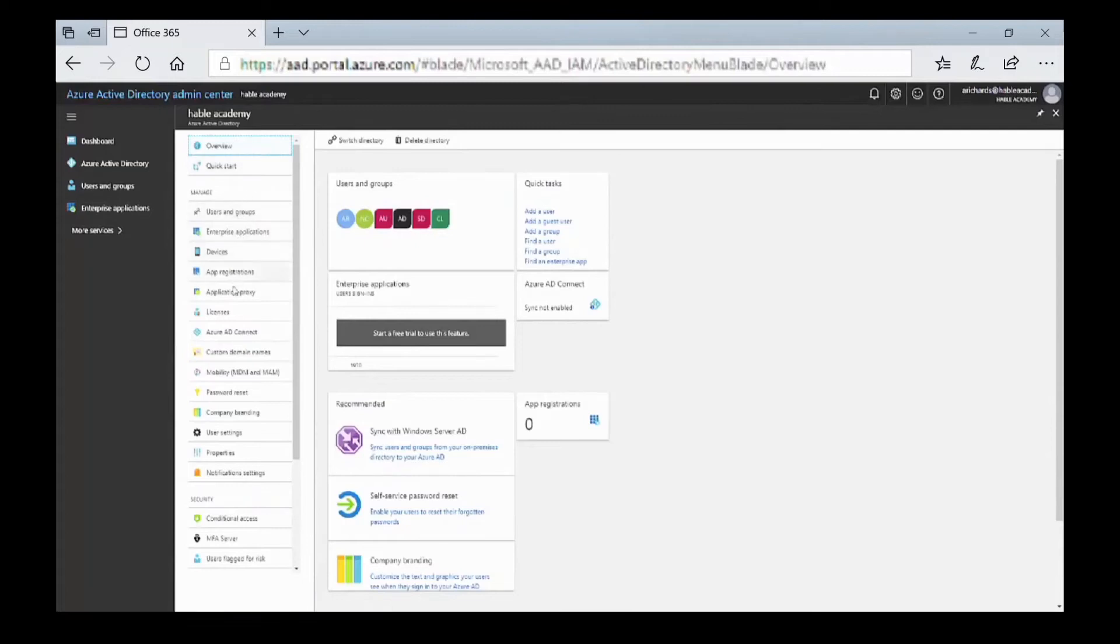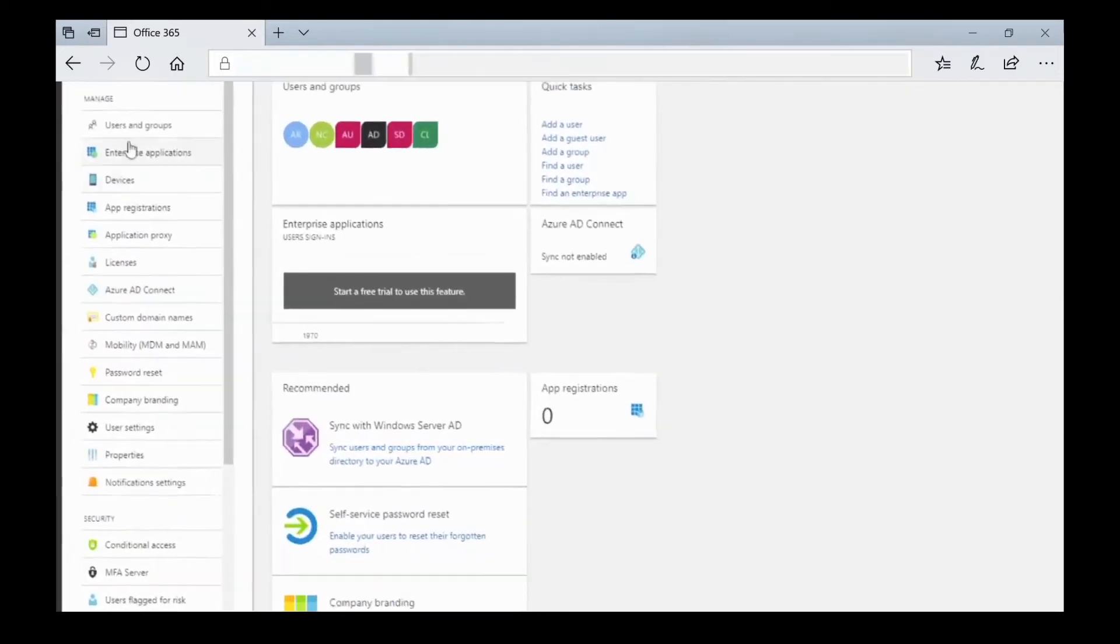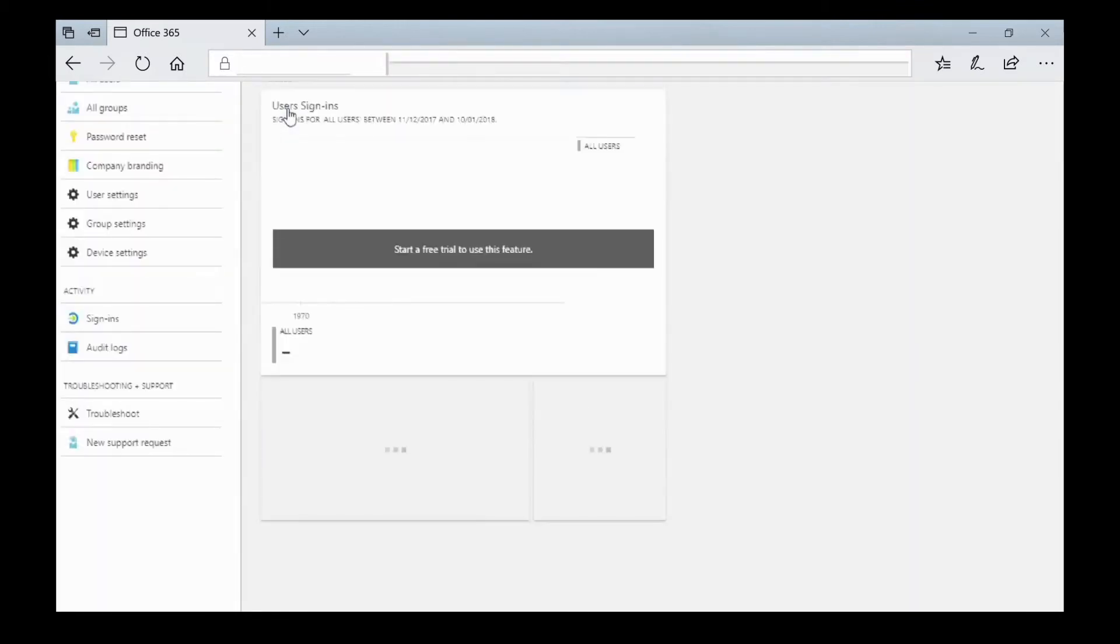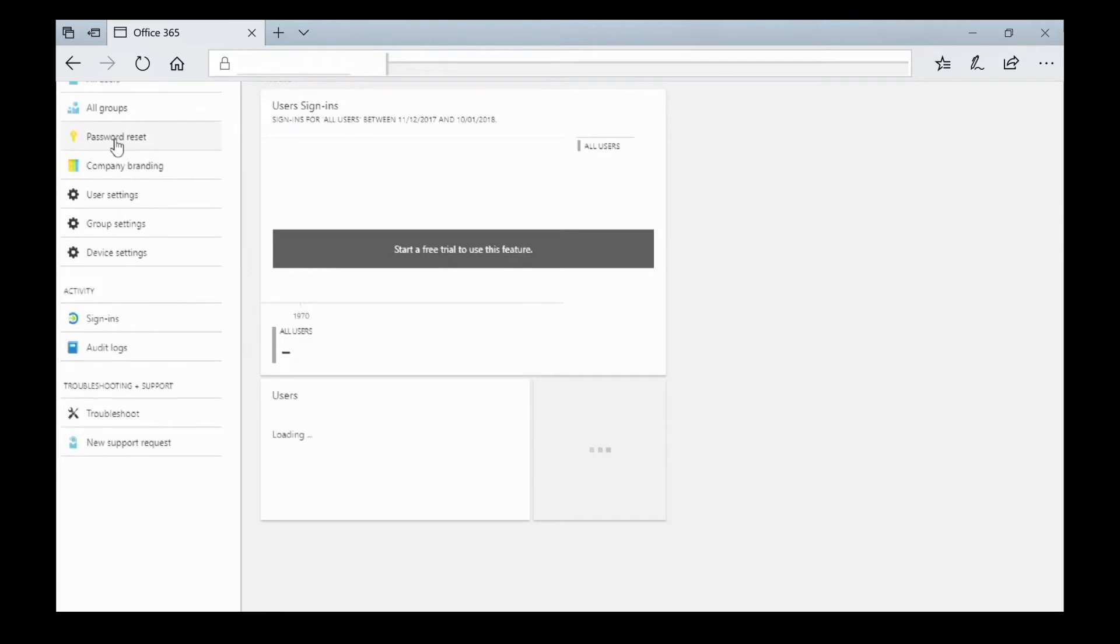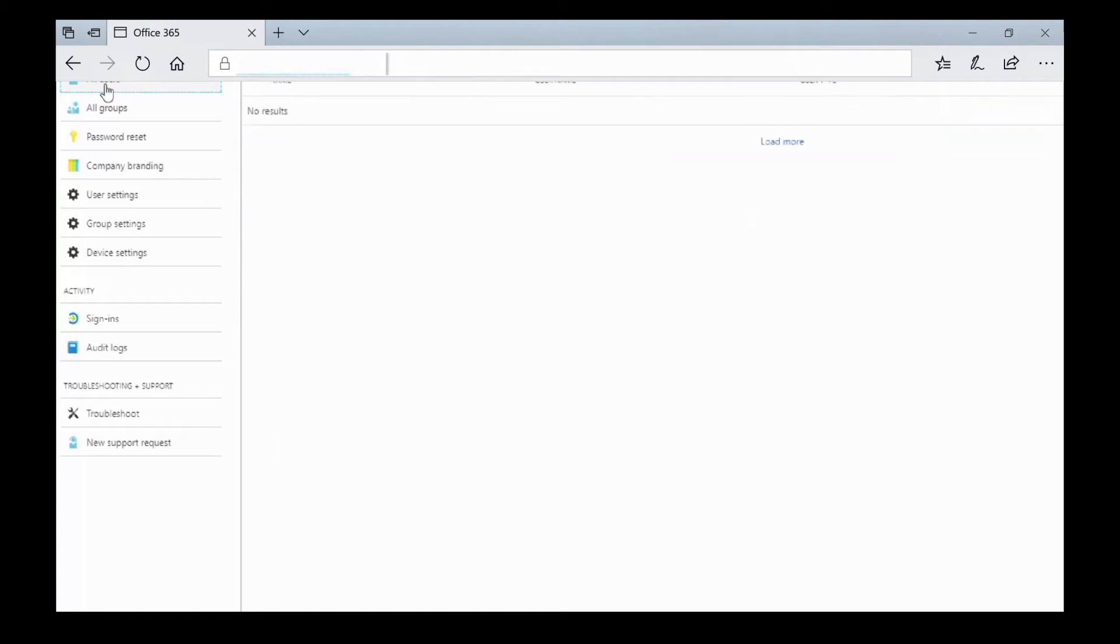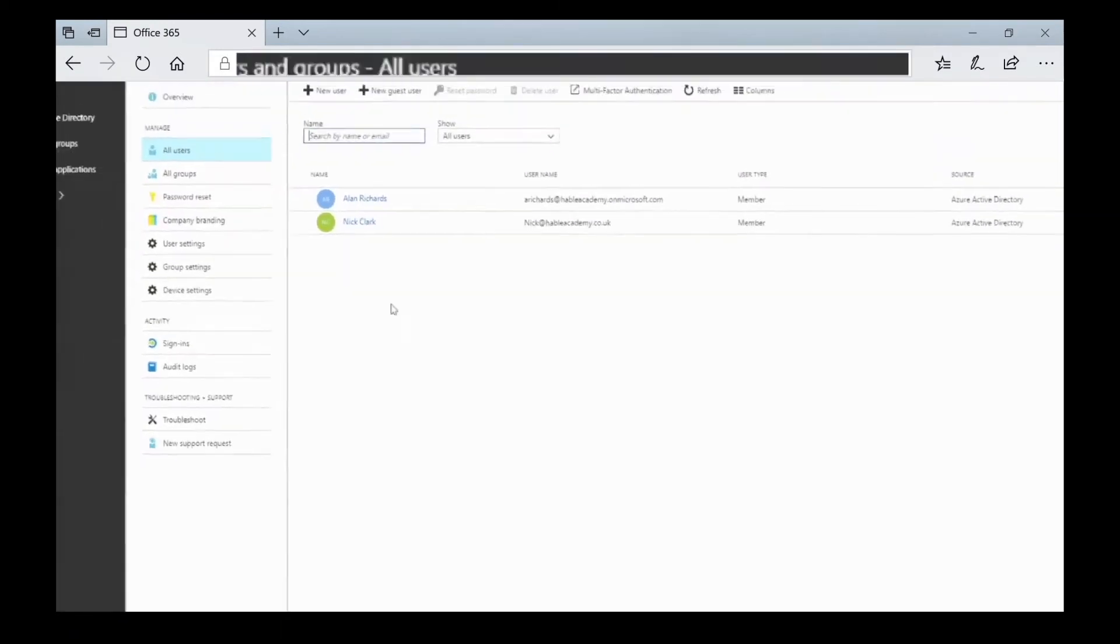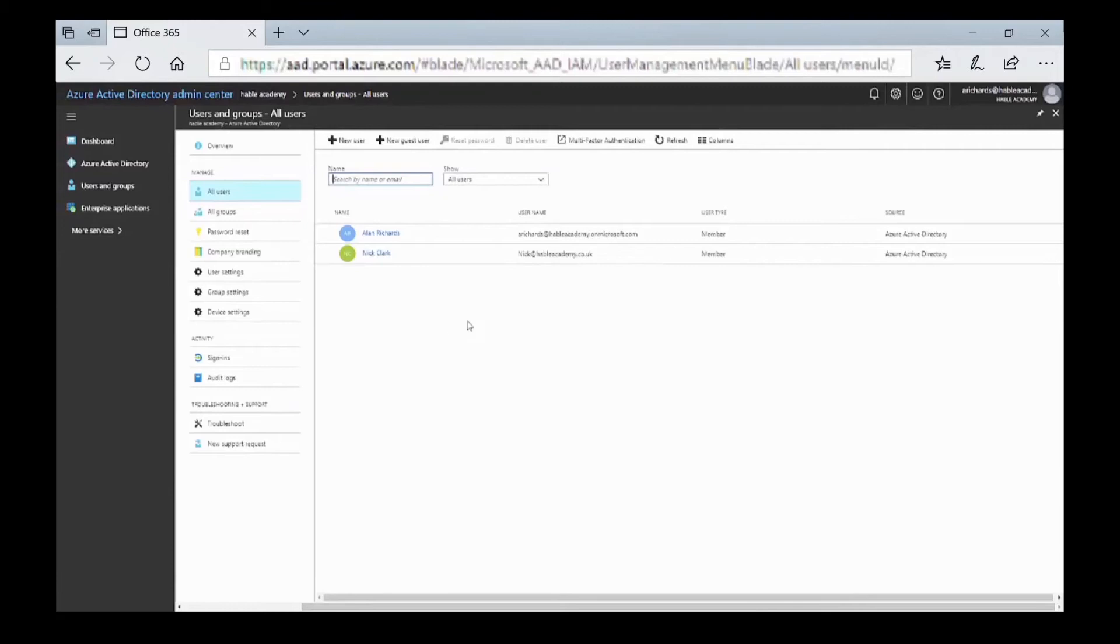We have multiple options in this section. You can go to users and groups. Once we're into users and groups, you can see how many users have signed in. You can also do password resets and open up the users. You can see here that we have just two users in this demo tenant.